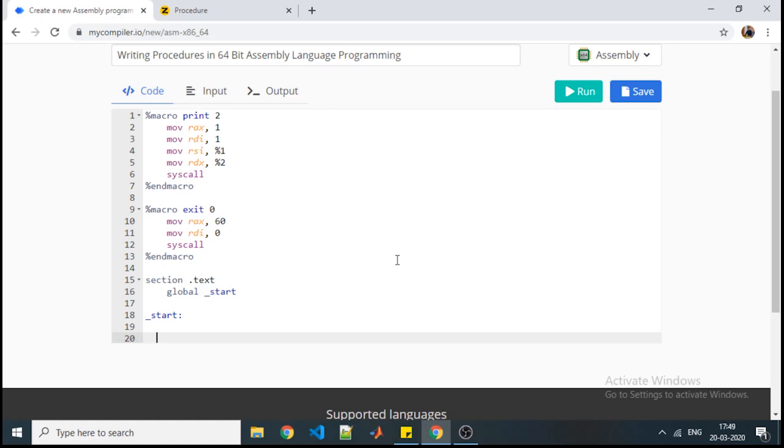Procedure follows control transfer but in macro it doesn't happen that way. In macro, whatever your macro definition is, it is expanding at the time of calling. So when you call a procedure you are performing a control transfer, but when you call a macro, control transfer is not performed - at that line only your code is being expanded.